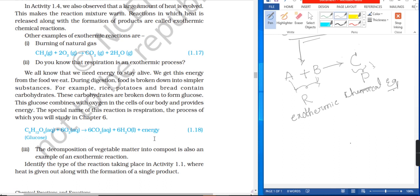We all need energy to stay alive. We get this energy from the food we eat. During digestion, food is broken down into simpler substances. For example, rice, potato, and bread contain carbohydrates.